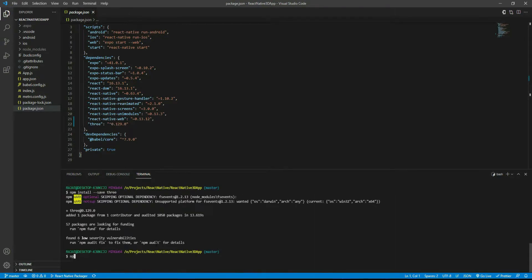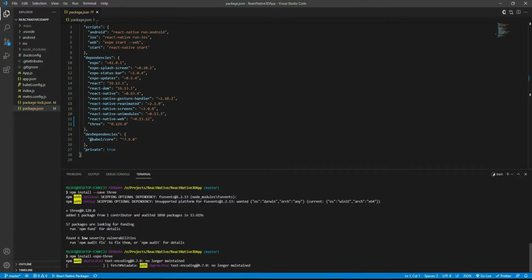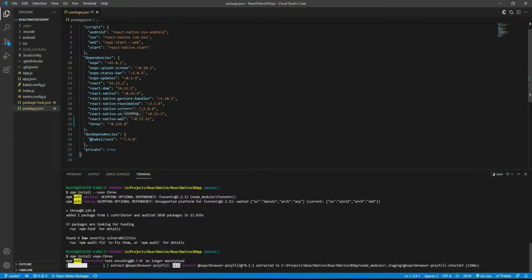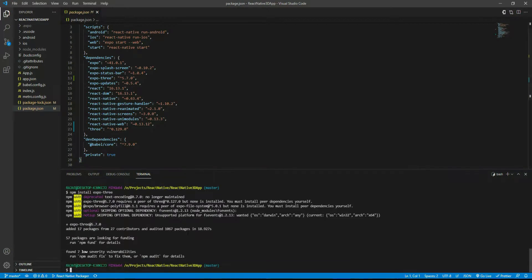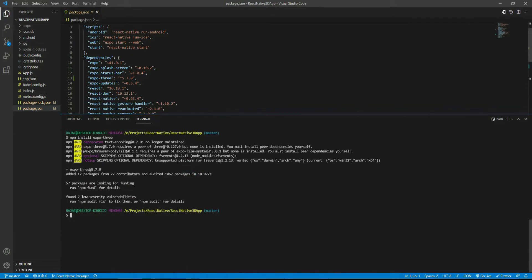Next, install expo-three by running 'npm install expo-three'. I forgot to add the save flag but it won't matter much since this isn't a production app. After that, run 'expo install expo-gl' to install the Expo GL package.